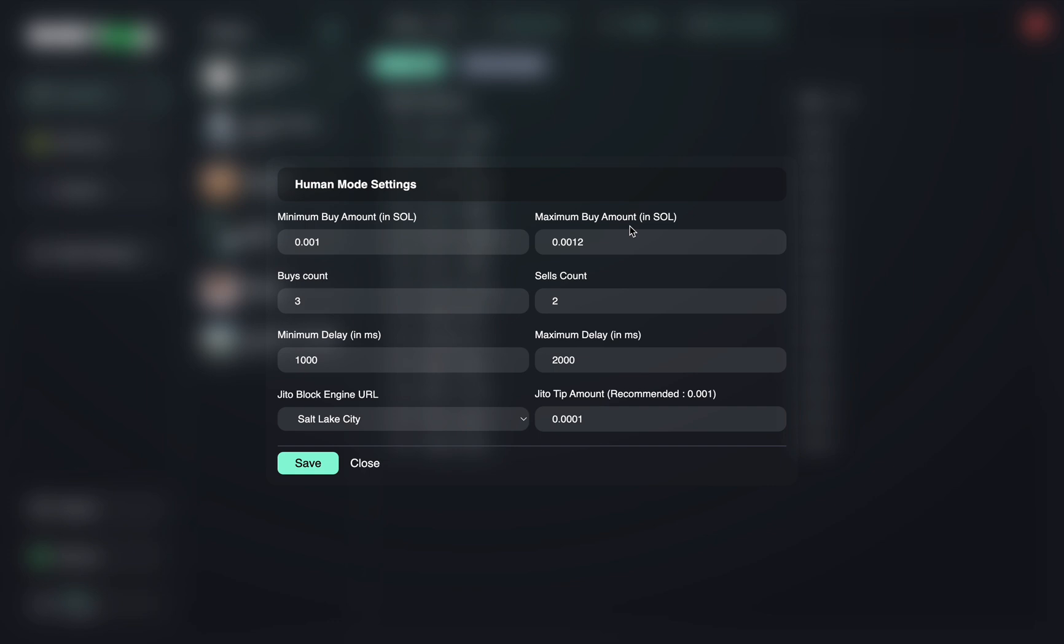So how Human Mode works is it'll send multiple buys, and then the same or less than one of sells. This mimics Human Activity, and that way you're able to send maybe let's say three buys, two sells, two buys, one sell.